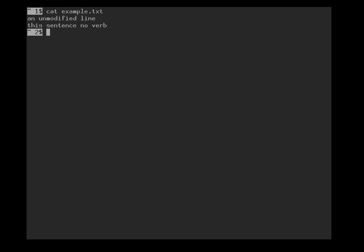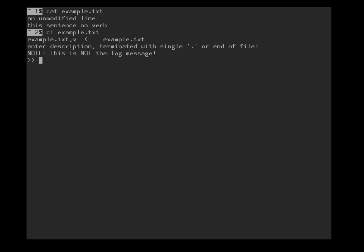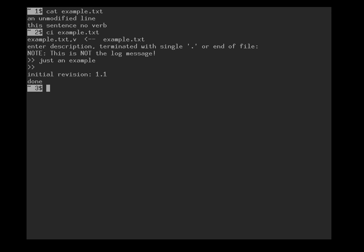I have a file, and before I start making any modifications, I first want to make a backup copy, so I have a snapshot of what I started with. But stop, don't use the copy command. Instead, what we do is we write ci example.txt, and now it tells us I'm about to move example.txt into this database, but it wants a description for the database, so you can attach a little bit of metadata. Just an example, and then with either control D for the end of file or a single dot, you can finish this.